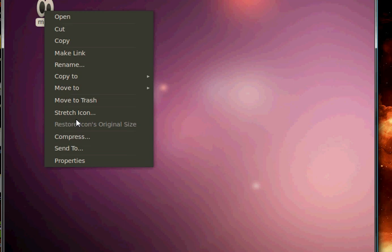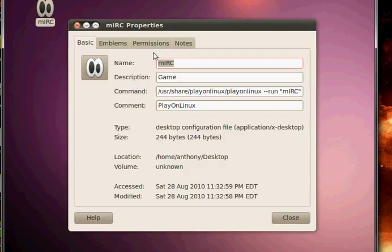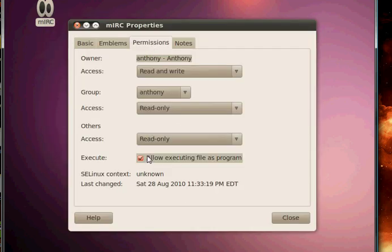So what I did there, if I did it too quick, I would right-click, went to properties, went to permissions, and allowed it as an executing program.